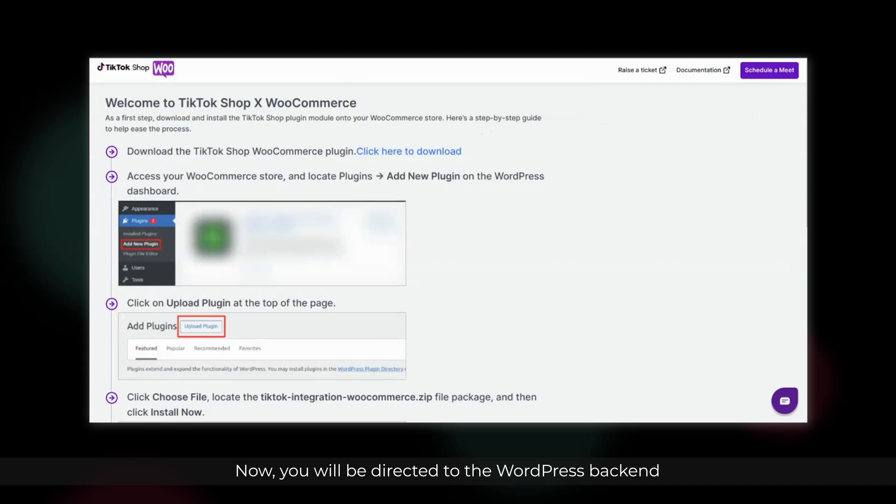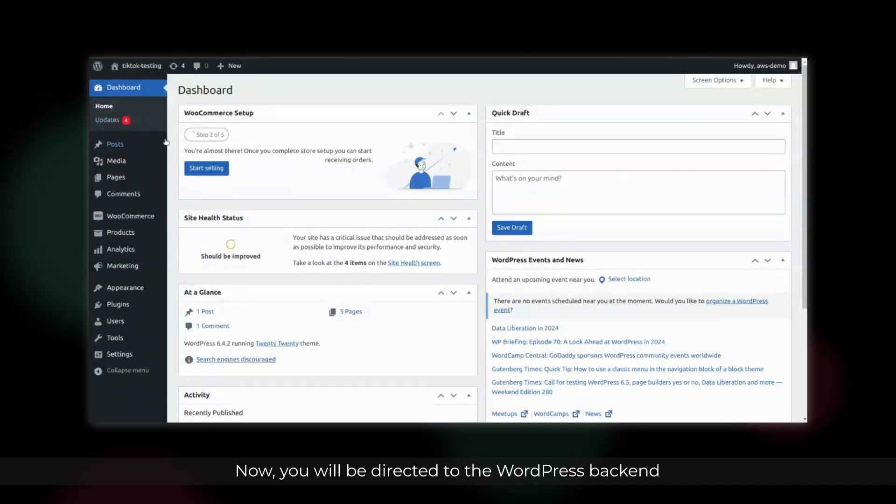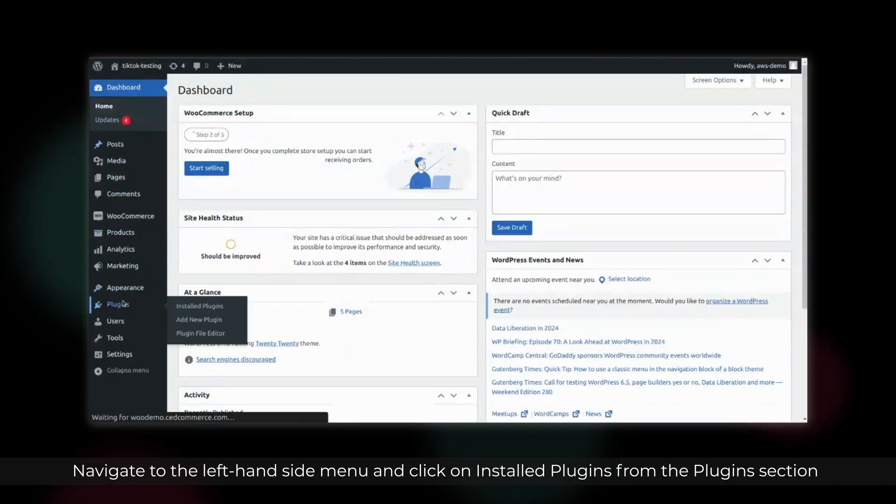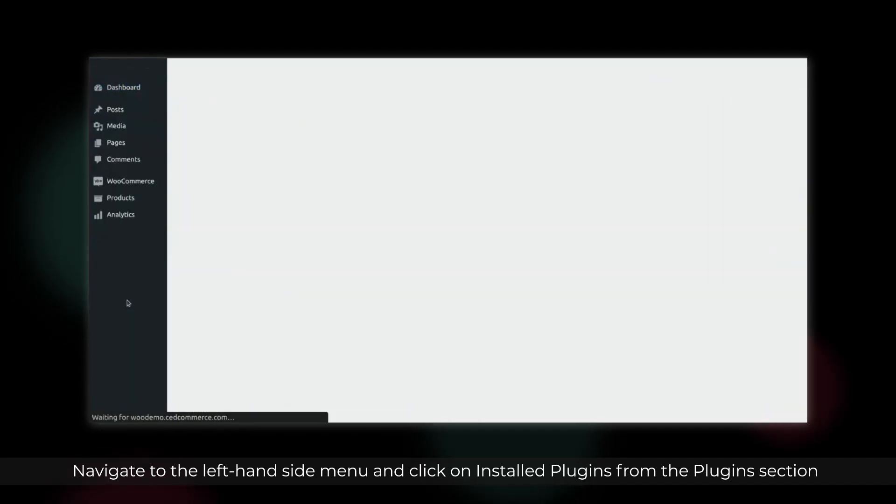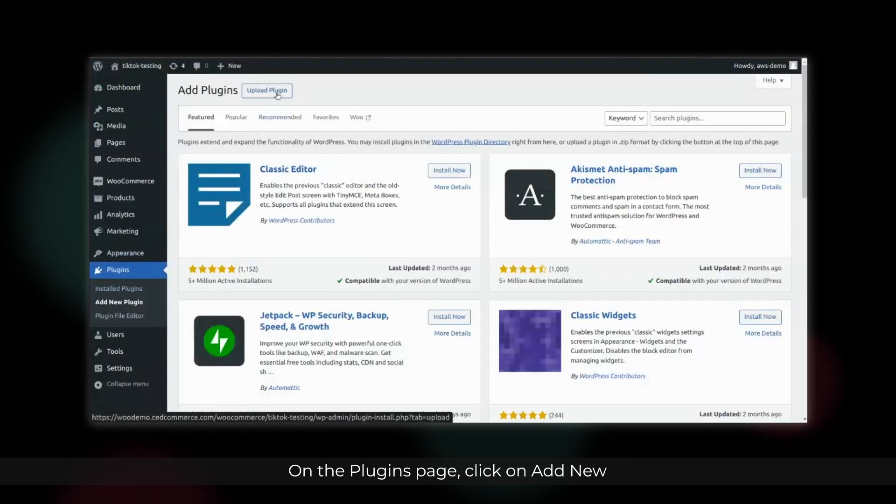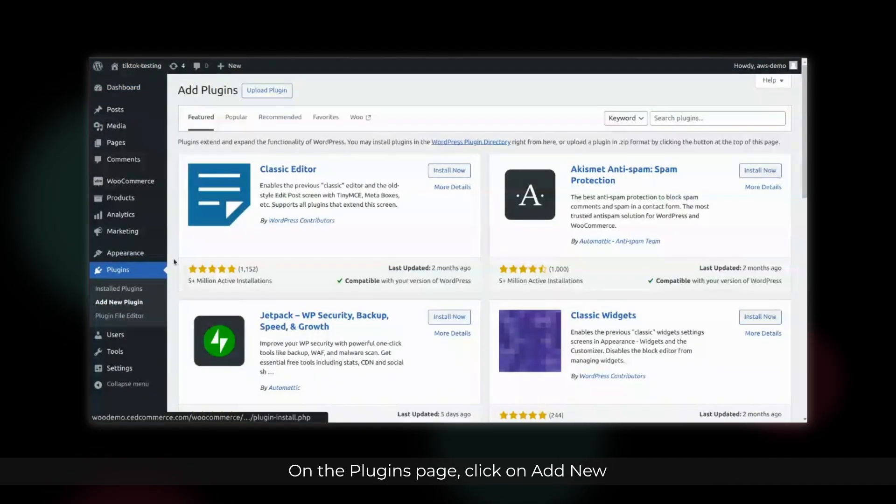Now, you will be directed to the WordPress backend. Navigate to the left-hand side menu and click on Installed Plugins from the Plugins section. On the Plugins page, click on Add New.